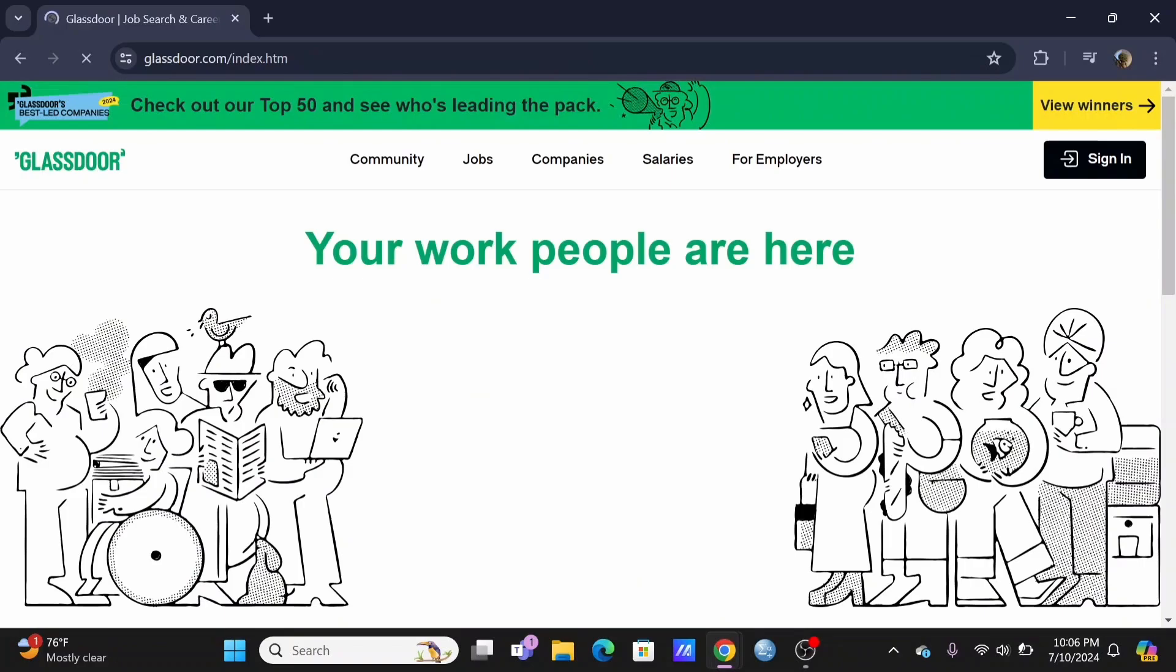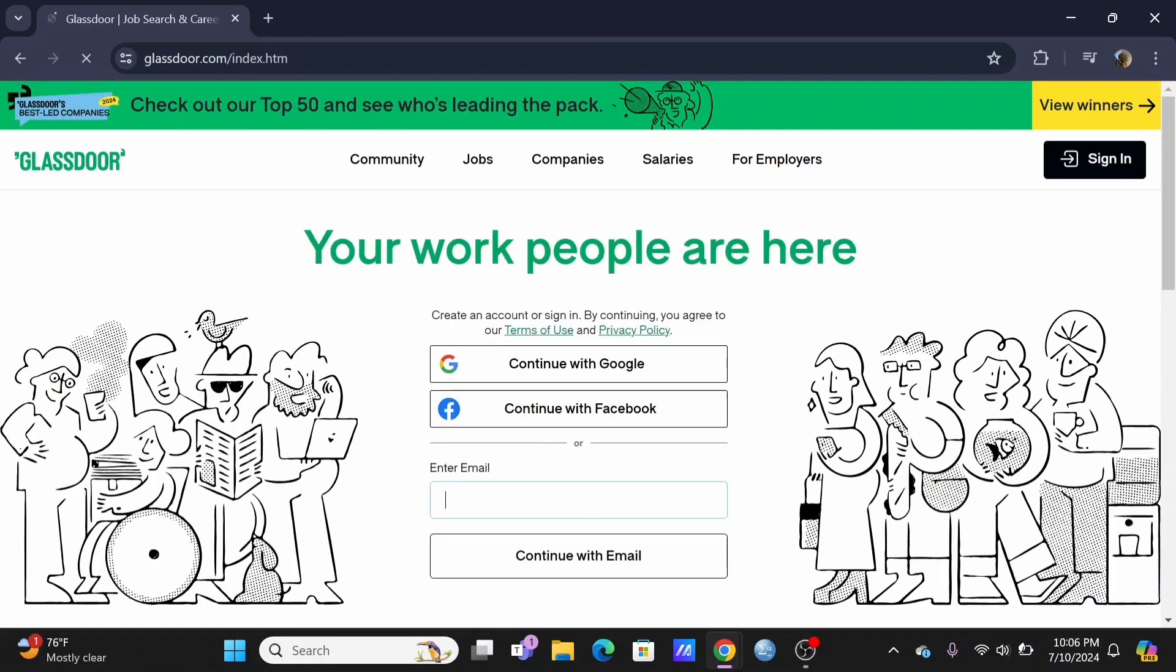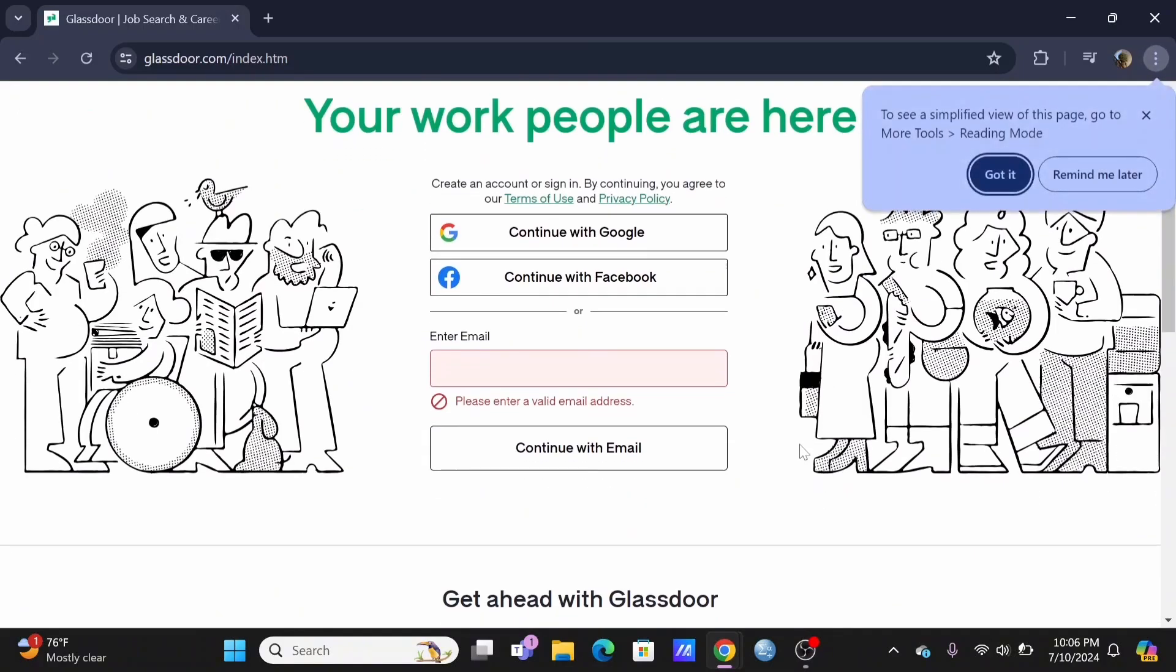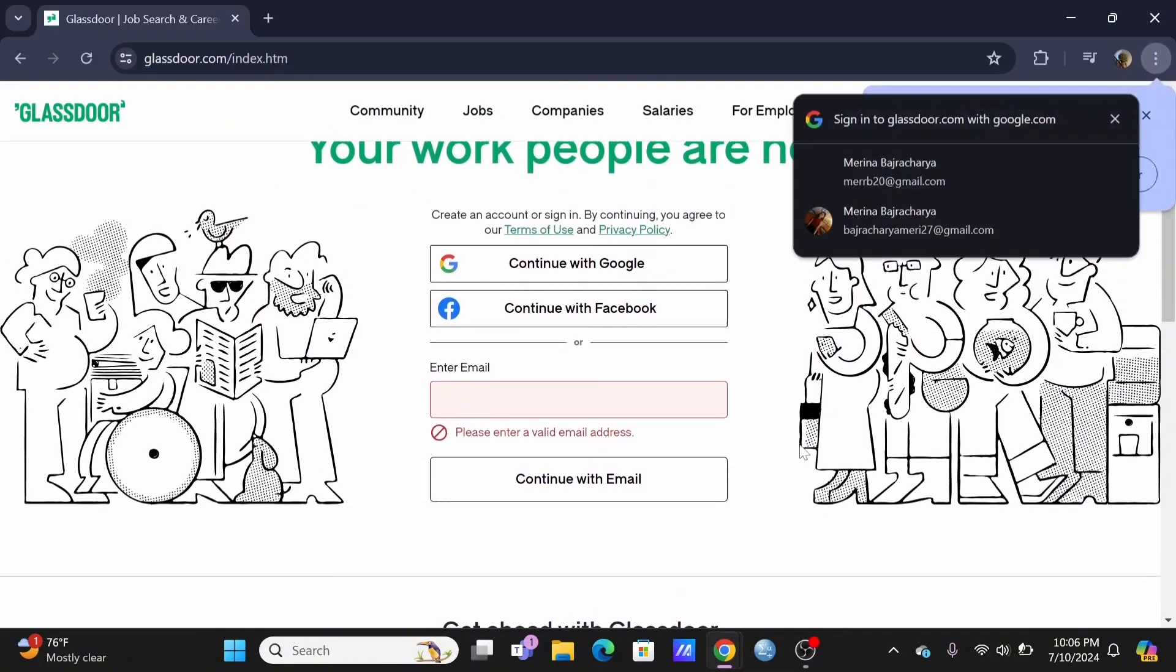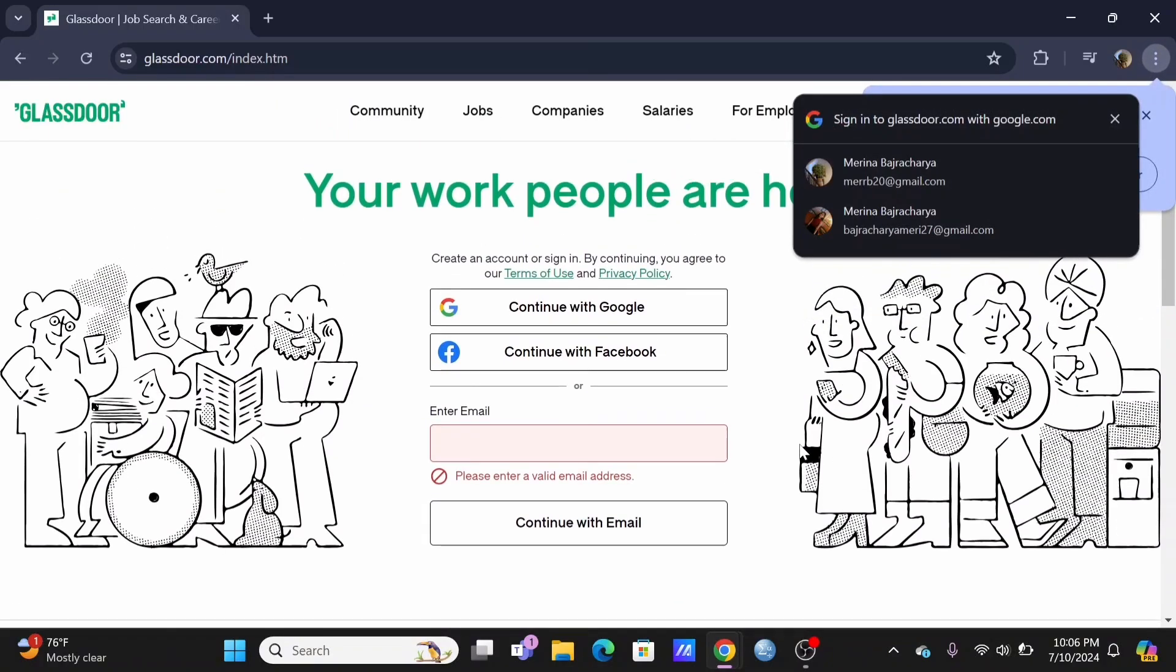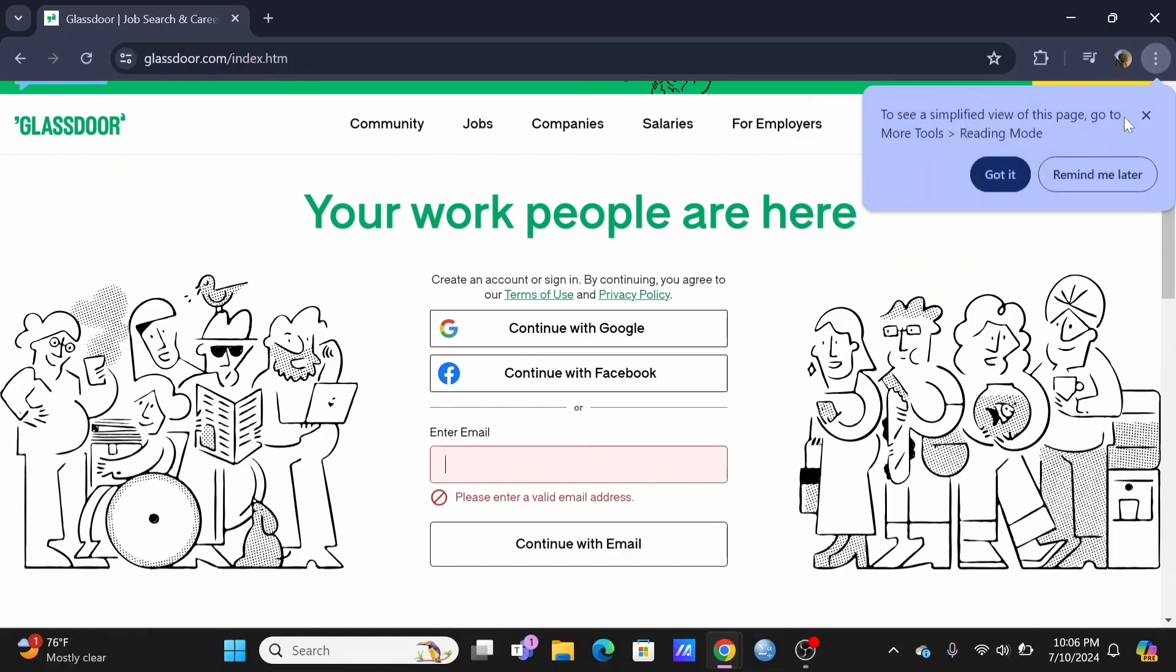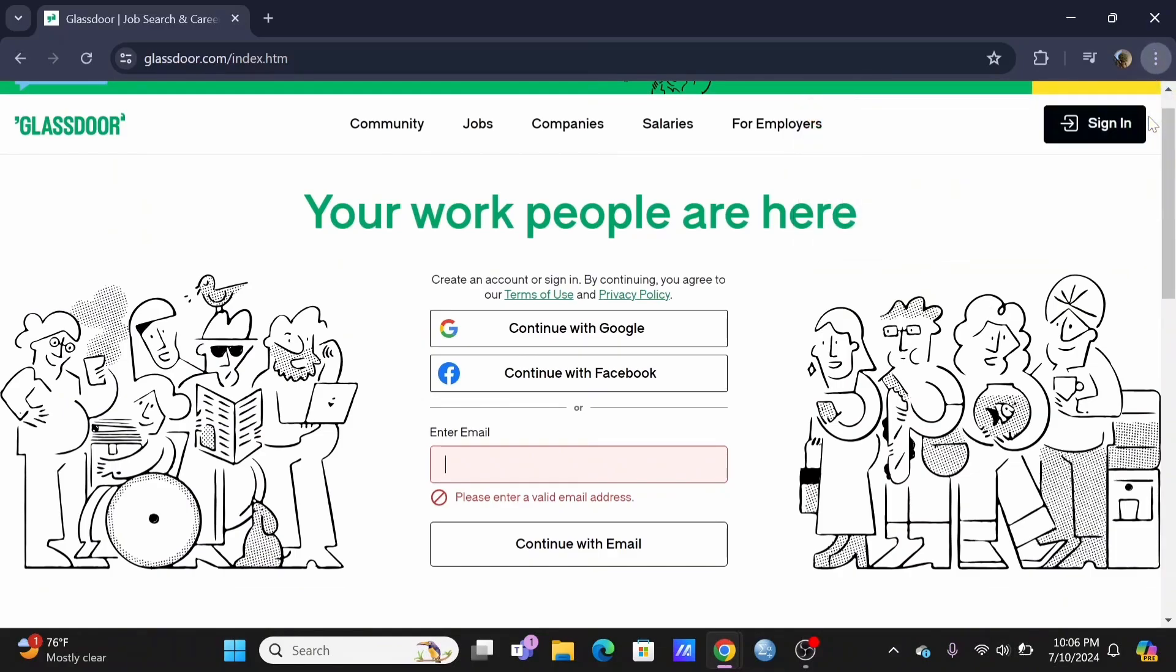Here you can sign in or create your account. You can continue with Google or Facebook, or at the top you'll see the sign-in button you can use to access your account.